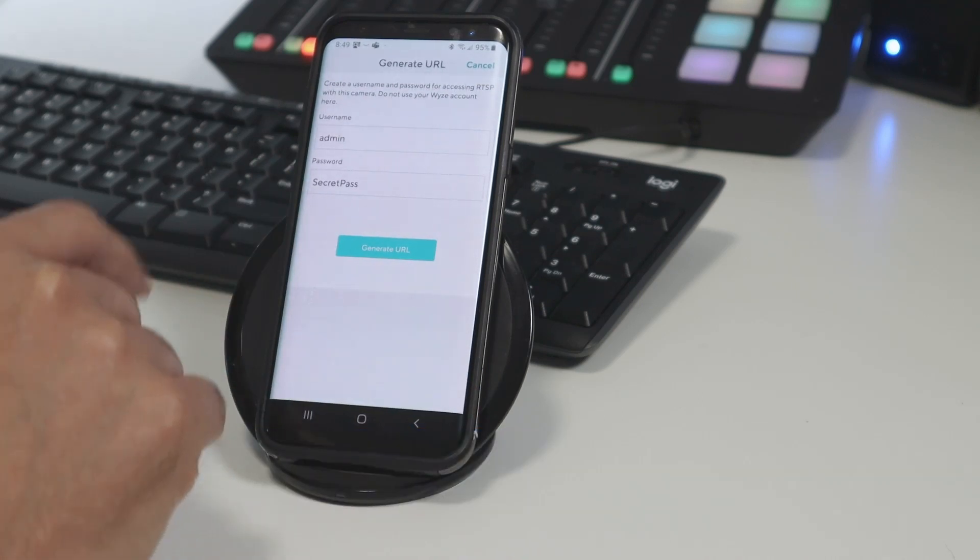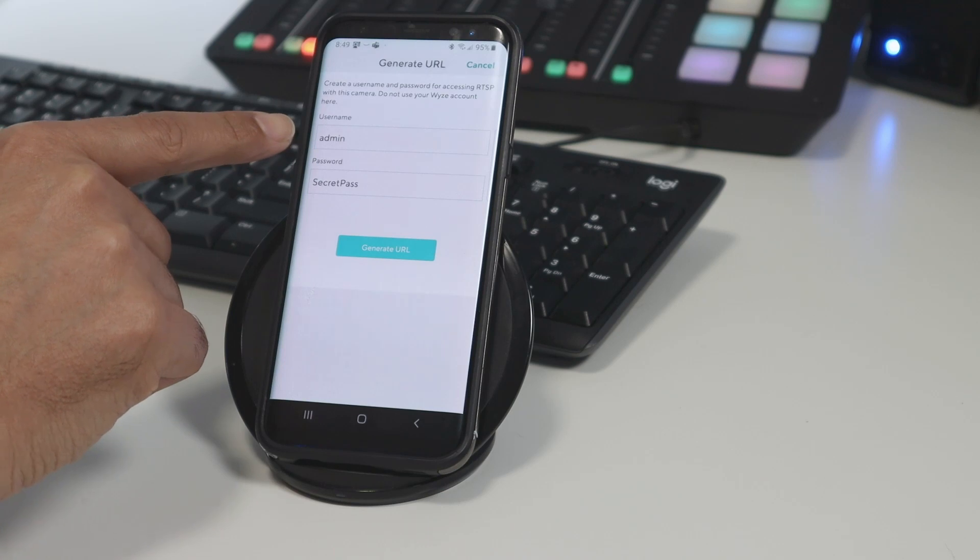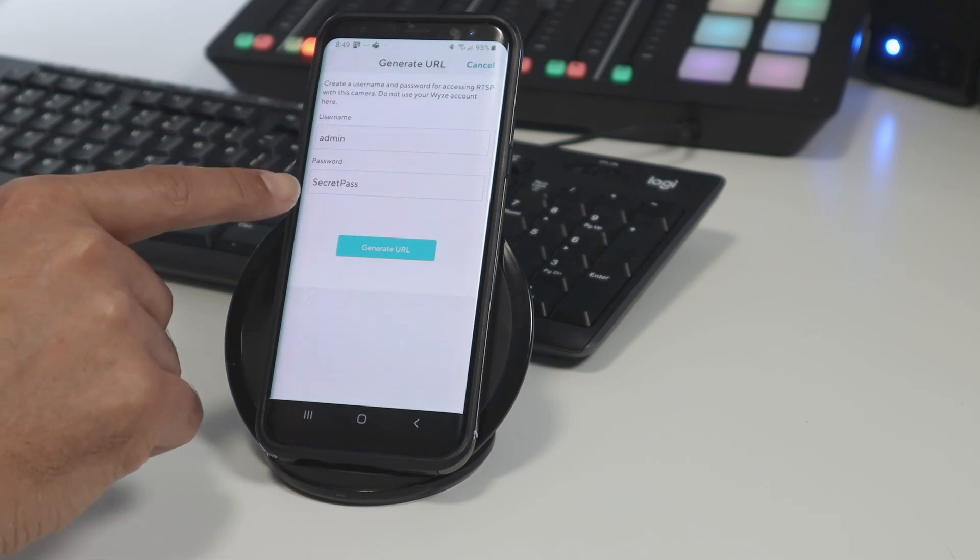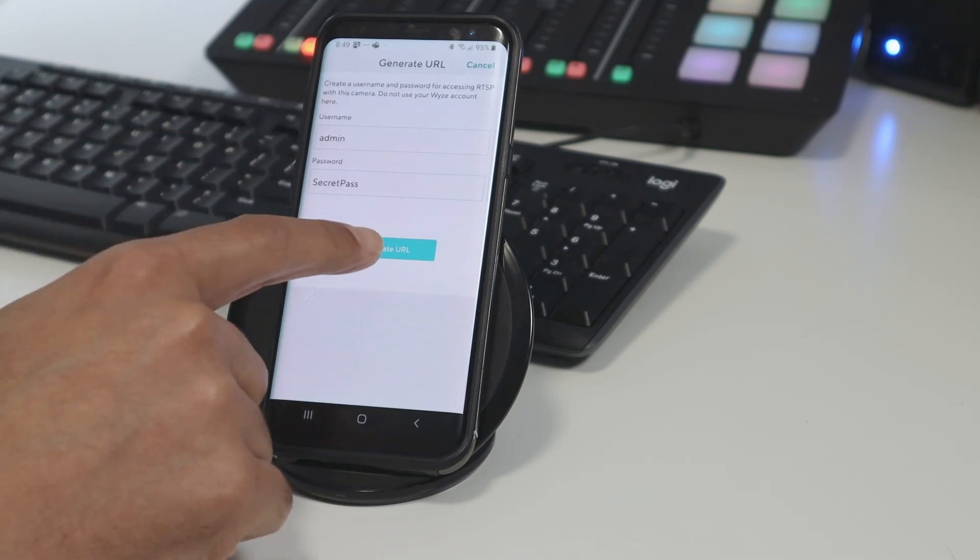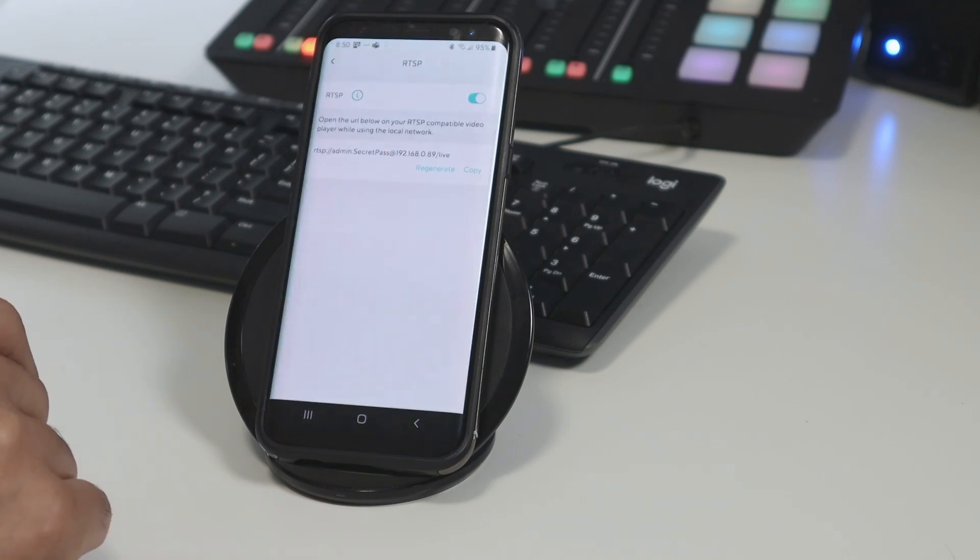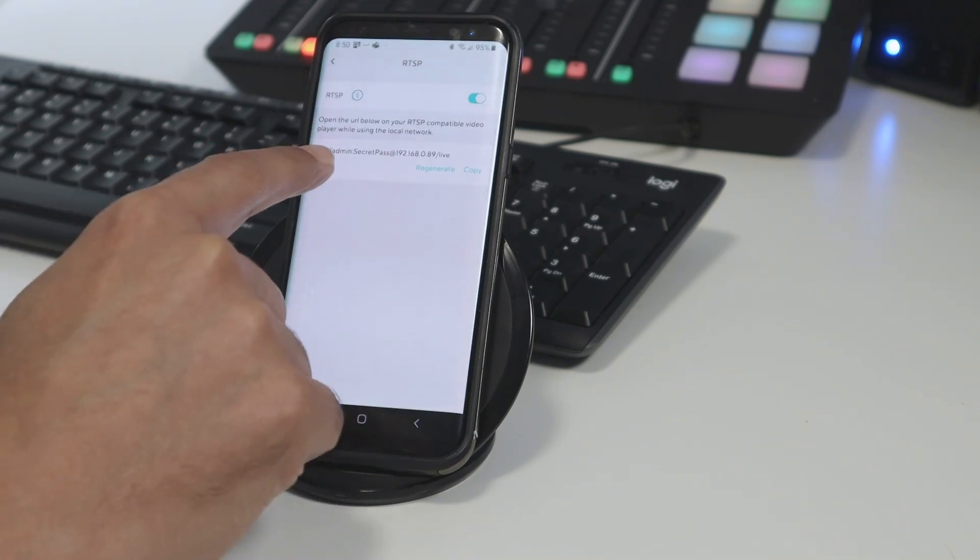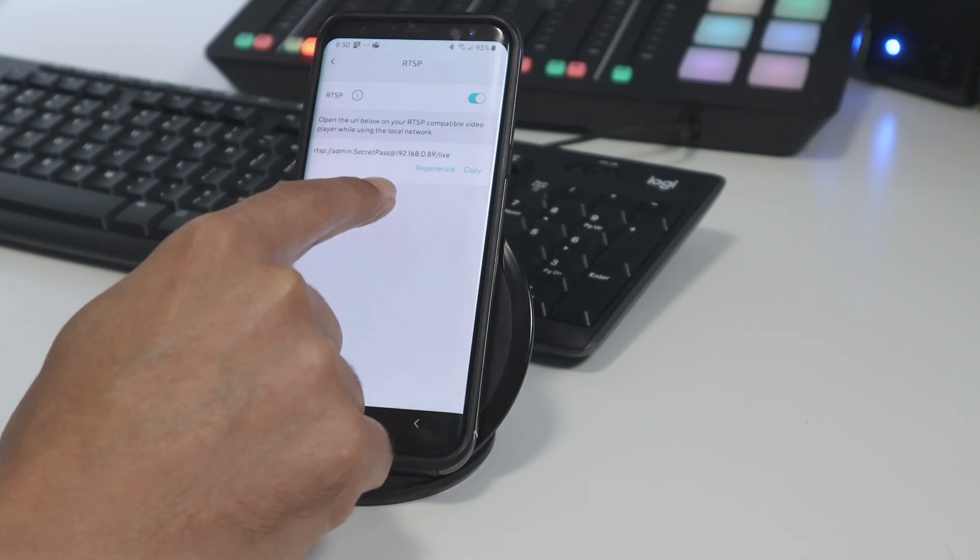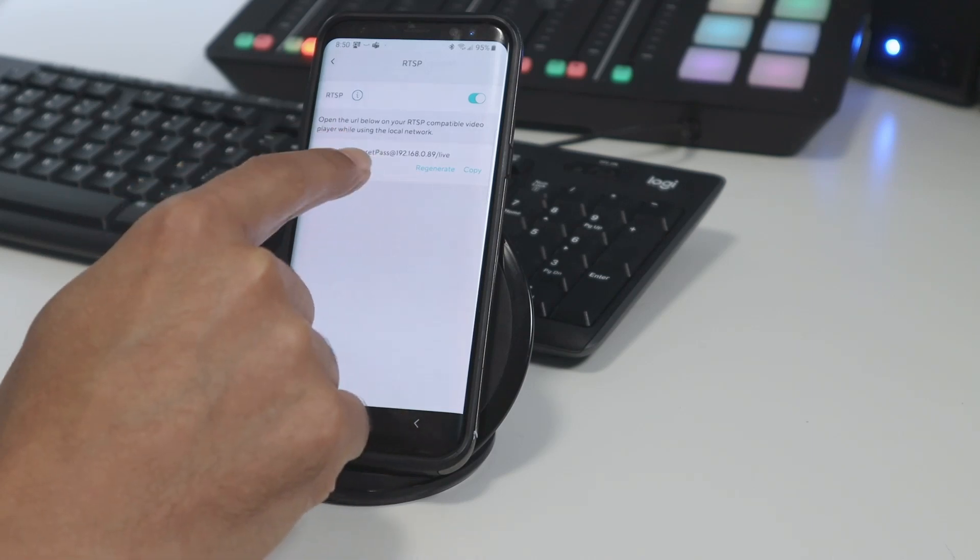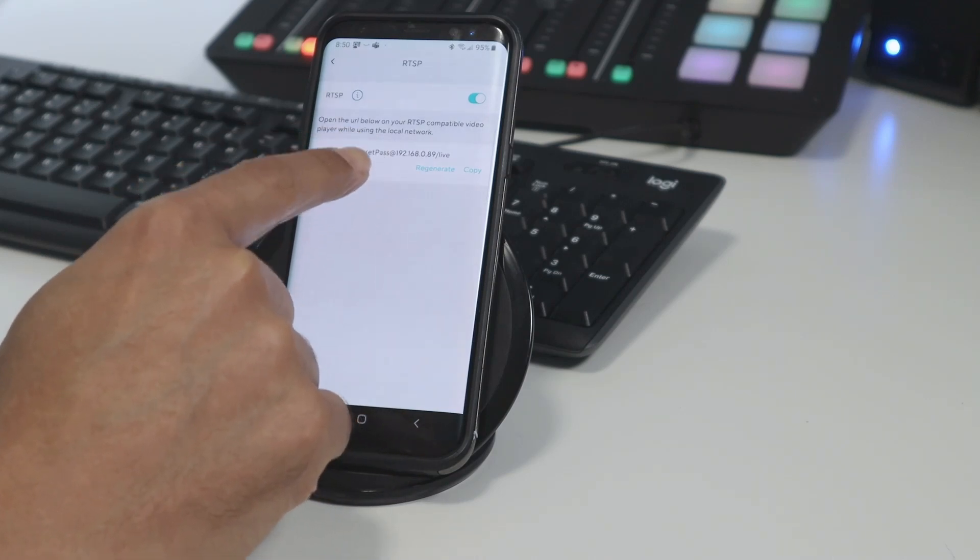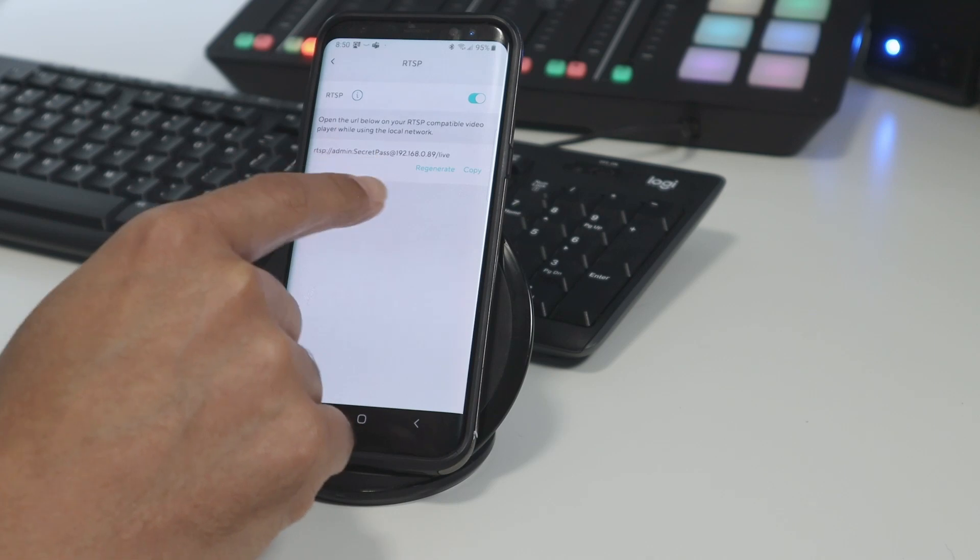So here you give the username and password. Here's just an example, admin and secret pass, generate URL. There we go. Wait for it to load. And then I have the URL that I'm going to use. That's the one you need to use on a website that I'm going to show you in a while.